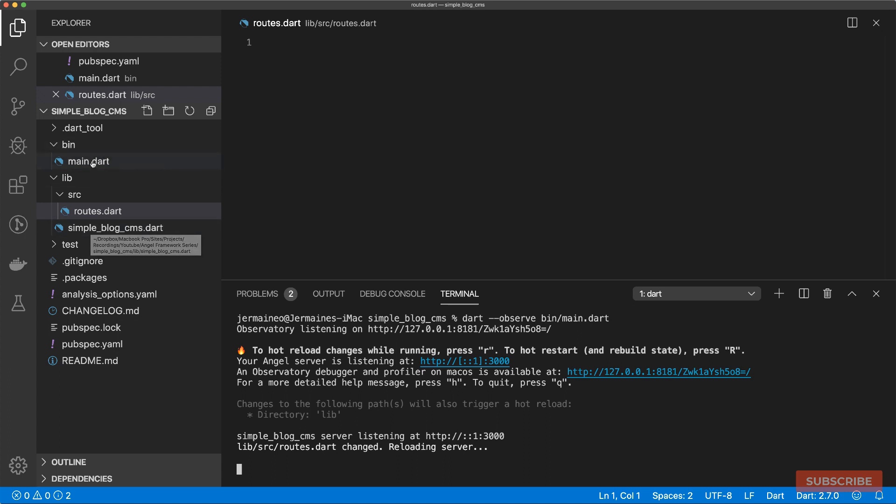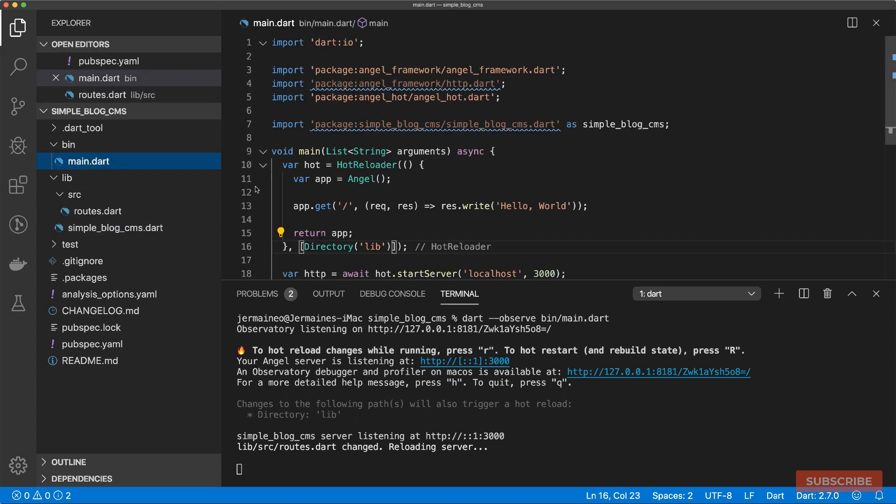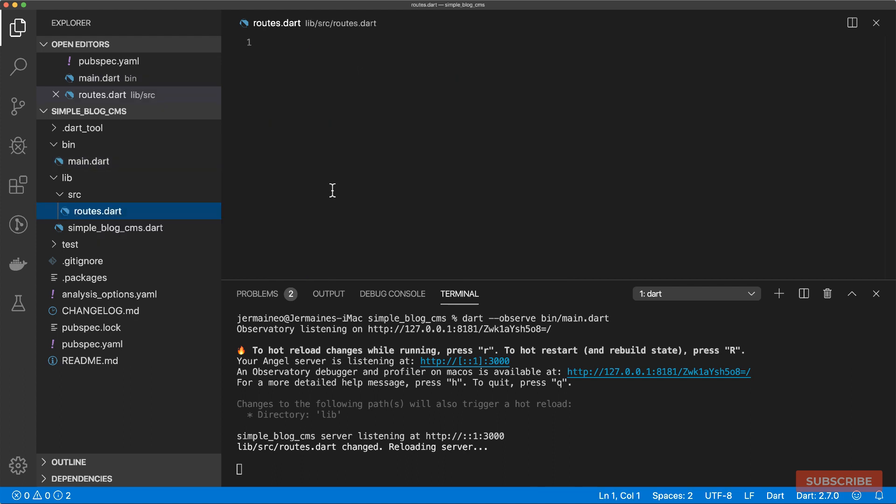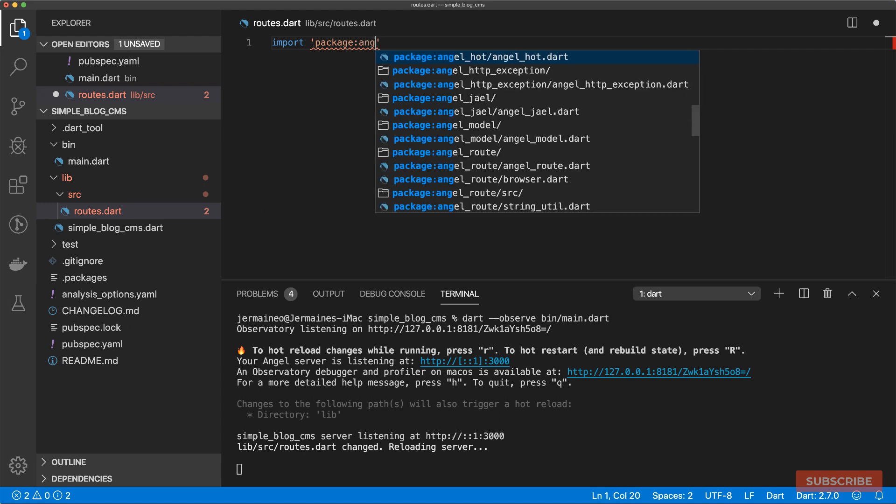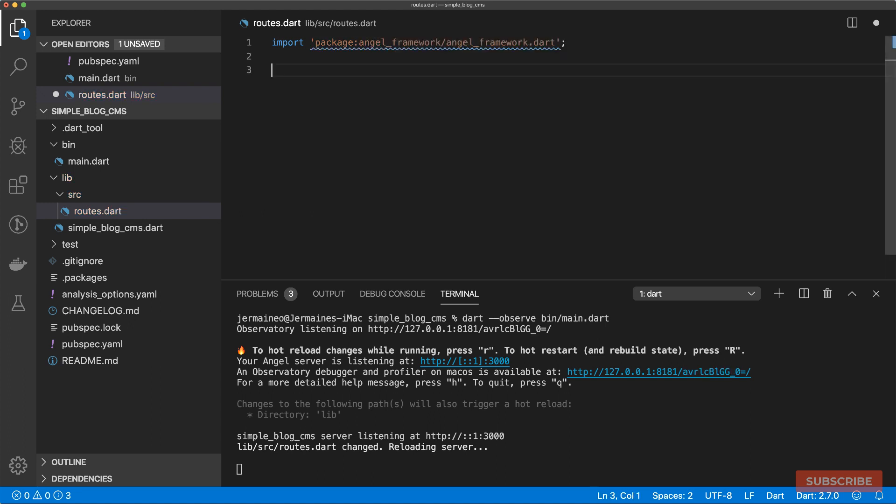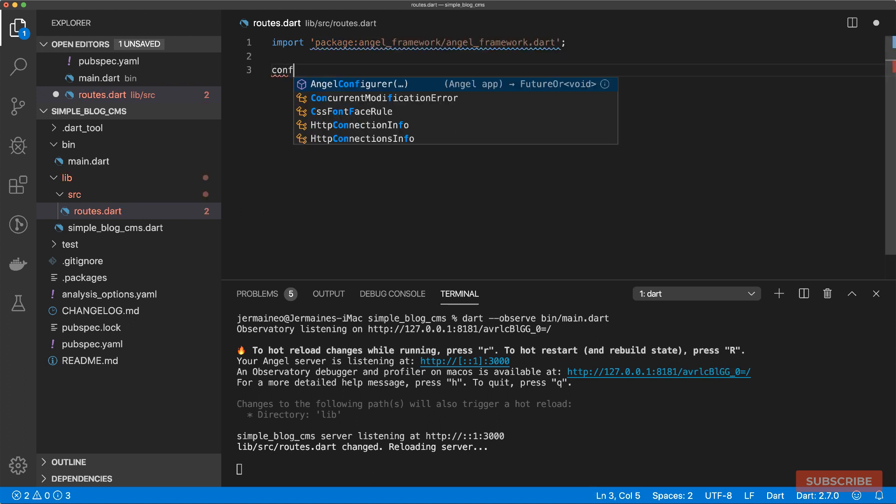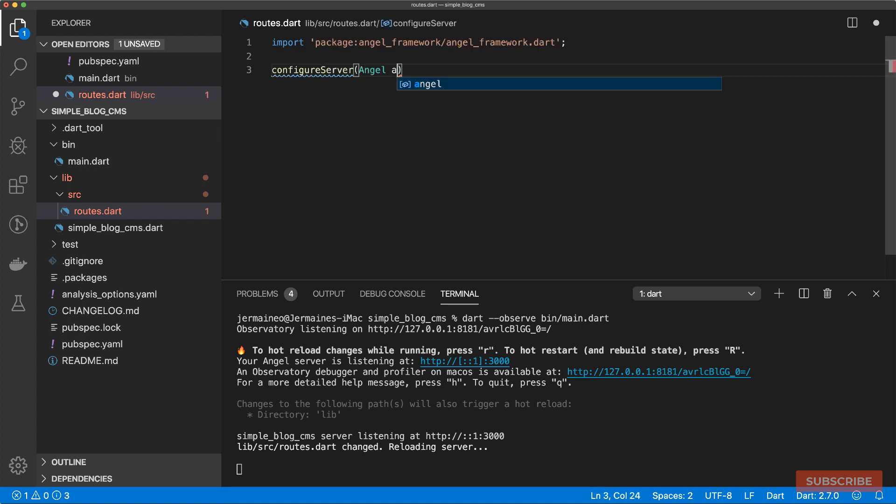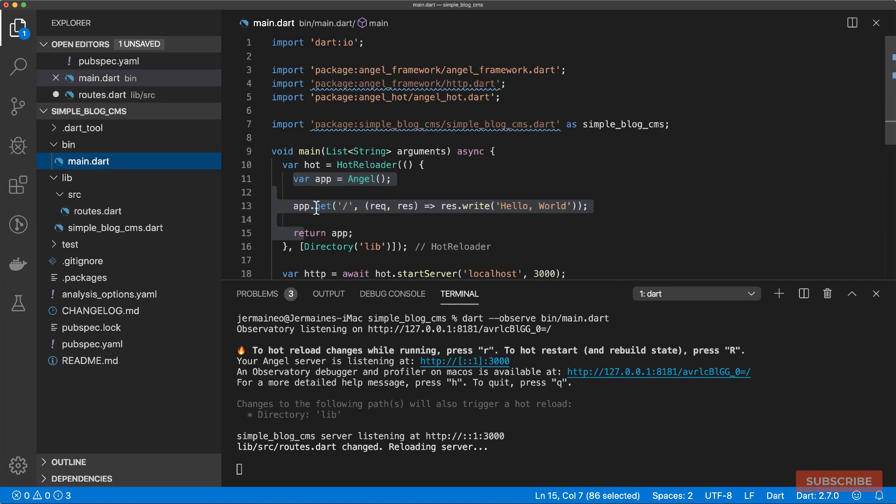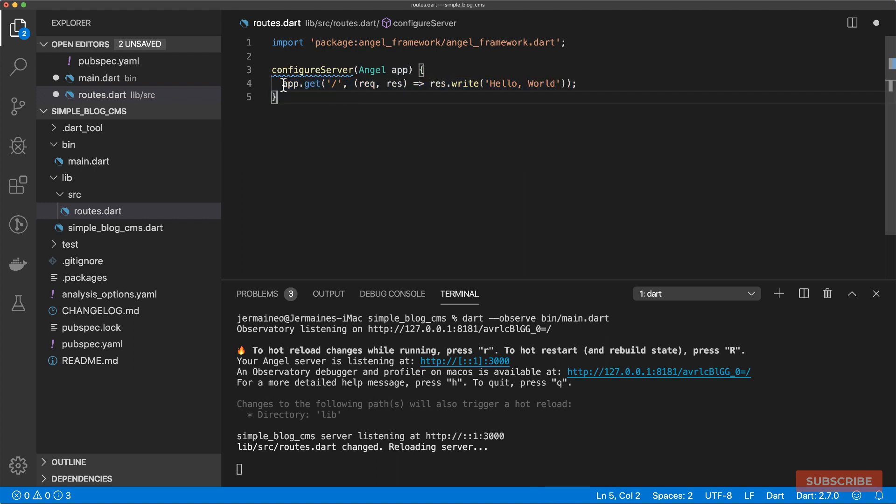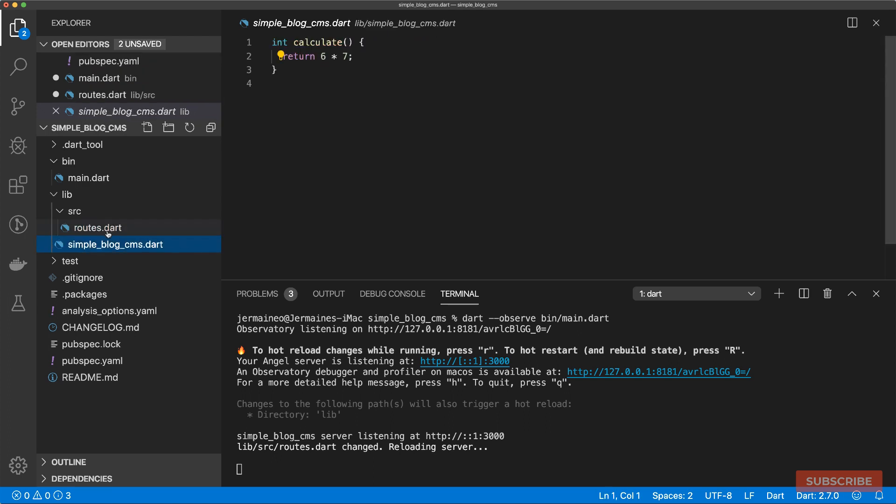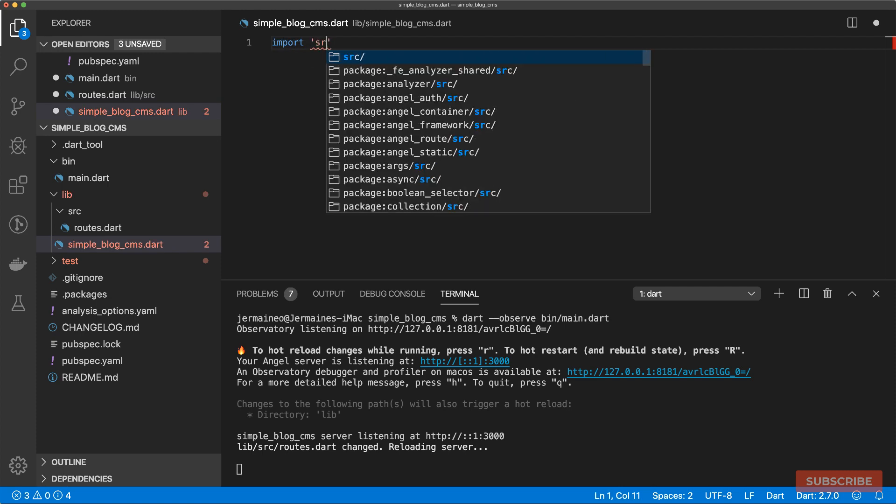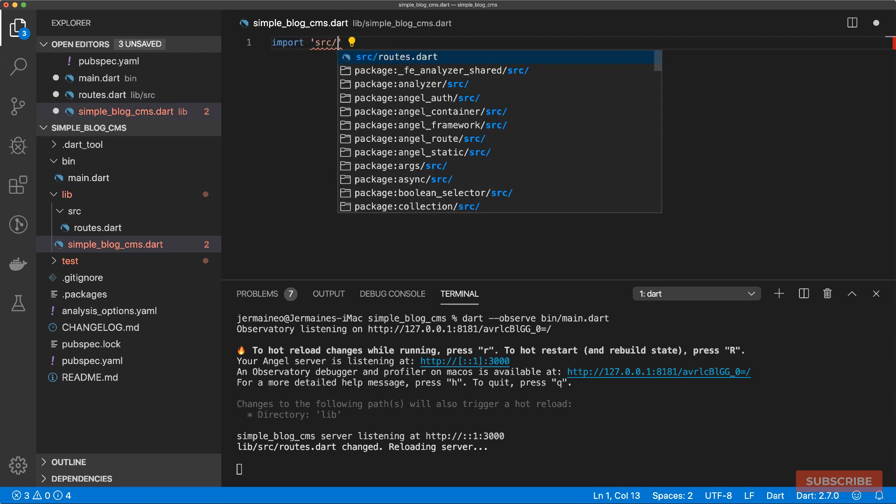So let's move the configuration of our routes from this file to our routes.dart file. I'll come to routes.dart and make some imports. We'll import the Angel framework. From here, we'll create a function called configure server. This function will take in an Angel application instance. And from that, you'll set up this route. So I'll cut this from here and paste this in here.